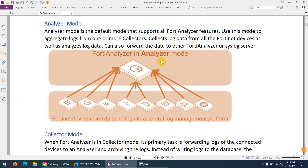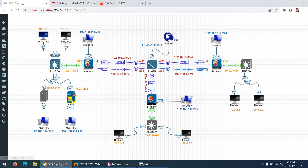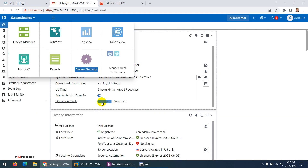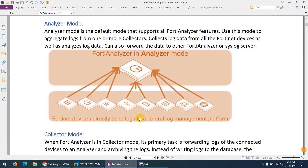If you deploy FortiAnalyzer in Analyzer mode, FortiNet devices — in most cases FortiGate firewalls — will send logs to this centralized location. All these devices send traffic to the FortiAnalyzer which is in Analyzer mode. You can also forward the logs to other FortiAnalyzer units or to a syslog server, and it can collect logs from collectors.